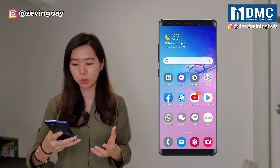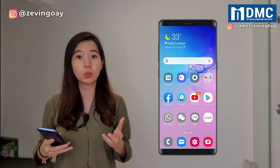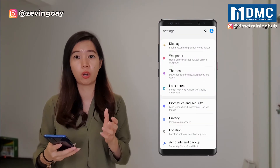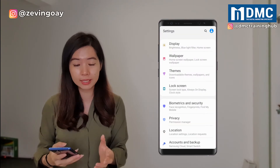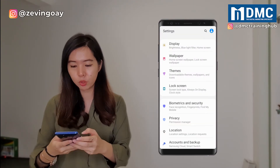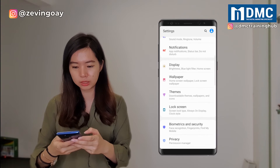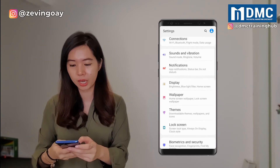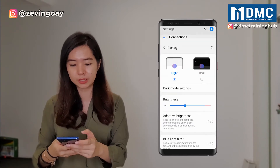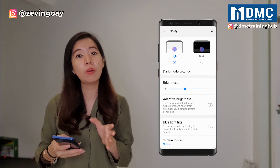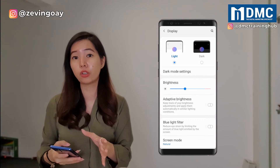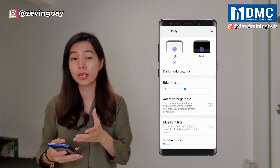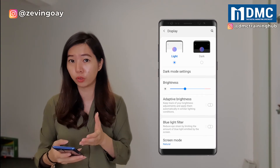So this is where you go. If you're using Android phones, you can go all the way to your phone settings, and you'll be able to see something called Display — the display settings over here. So currently, as default, your display settings will be looking at a light mode version.